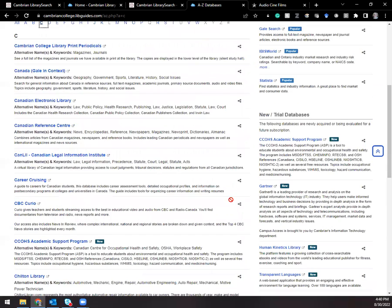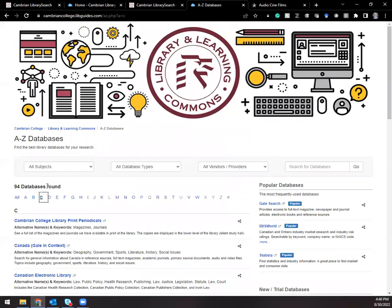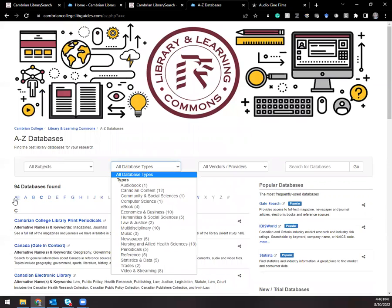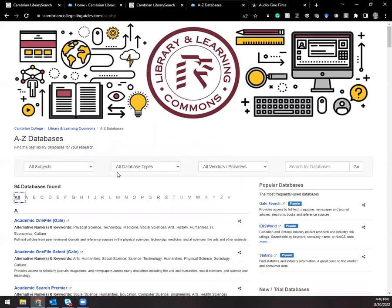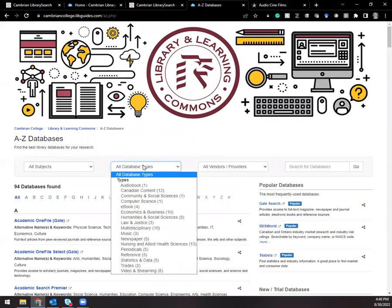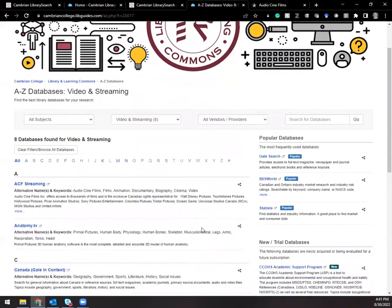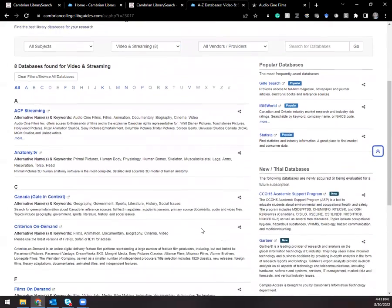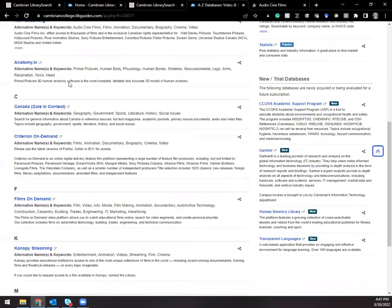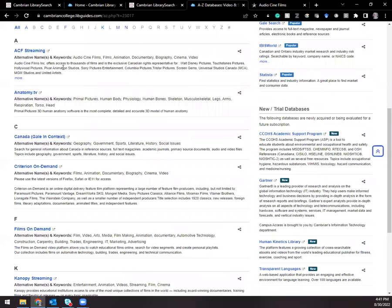The other thing that you can do in A to Z databases is you can filter by database types. If I'm on the all databases page and I want to see video and streaming databases, I can see we have eight databases that are that type of database. Here they all are with the descriptions.